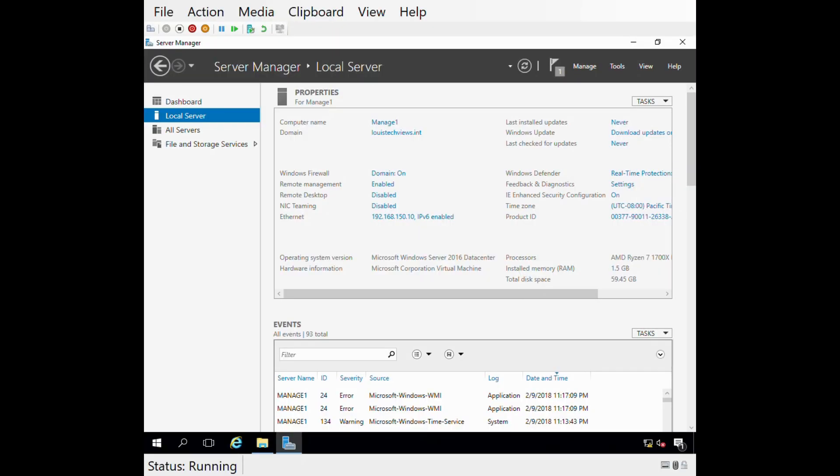Today what we'll be doing on my server is adding additional management tools to the system so we can do remote management across the domain. If you've been following this series, in our last video we created a new domain controller, configured it, added static IP addresses, and got it fully up and running. We installed this ManageOne server, joined it to the domain, and installed a few RSAT-based management tools to the system.